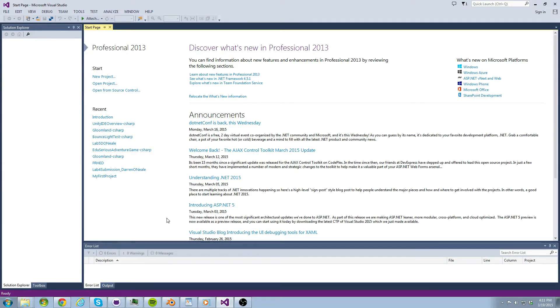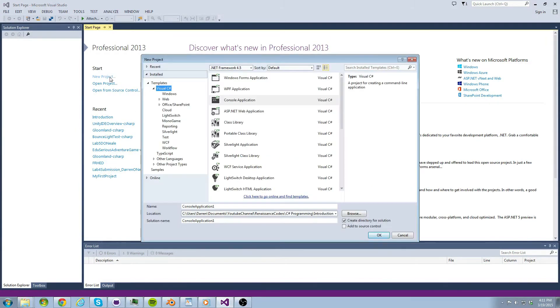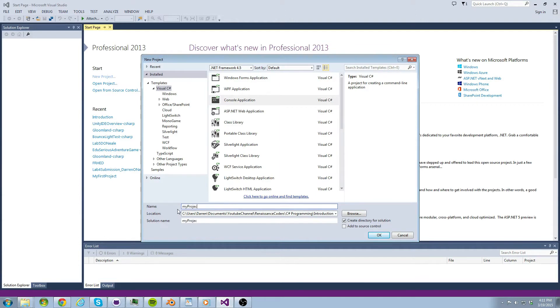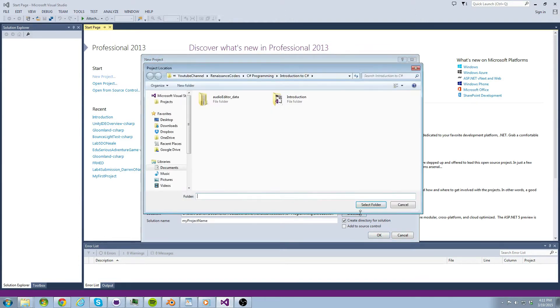Let's go ahead and create a new project now. To do this just click create new project, select C-sharp on the left, then select console application on the right side, come down, type a name for your project, and finally tell Visual Studio where you want your project to be saved.